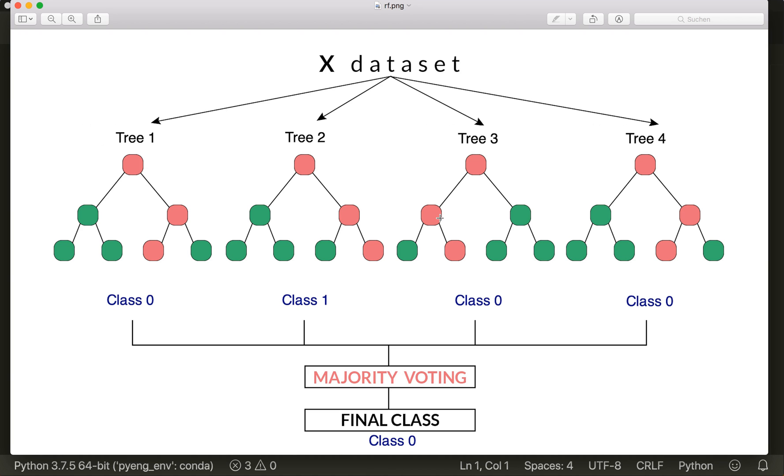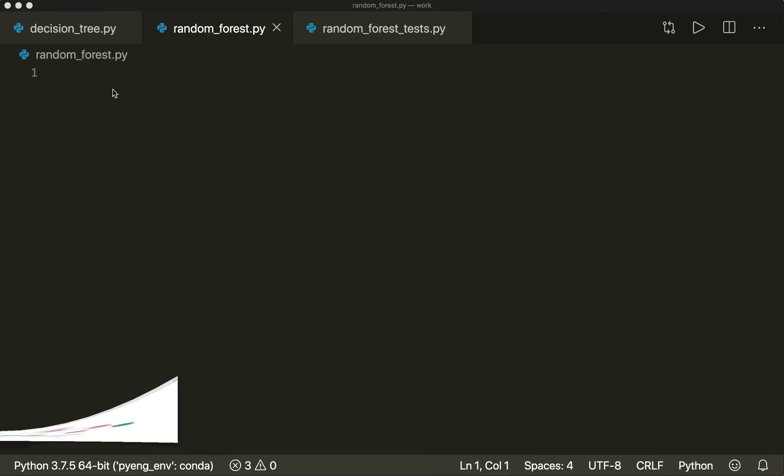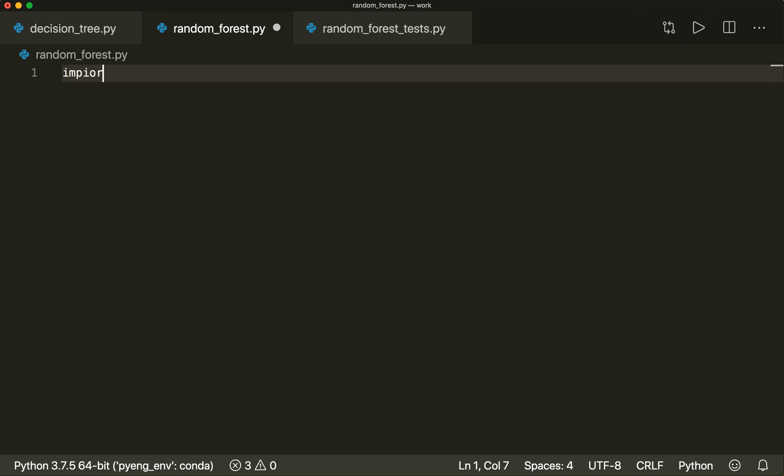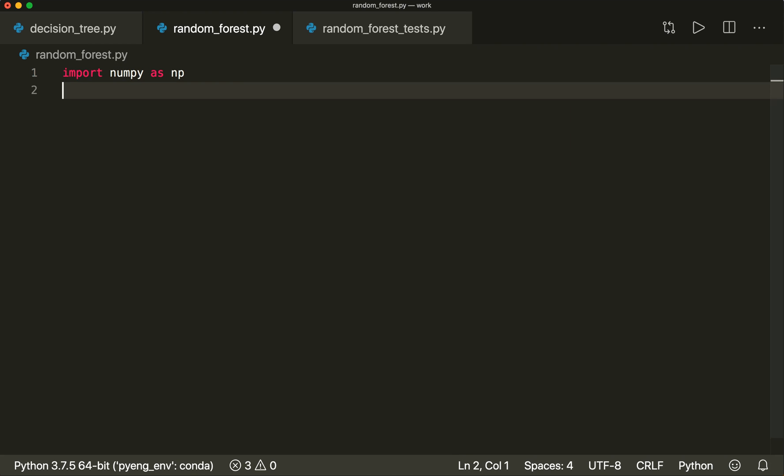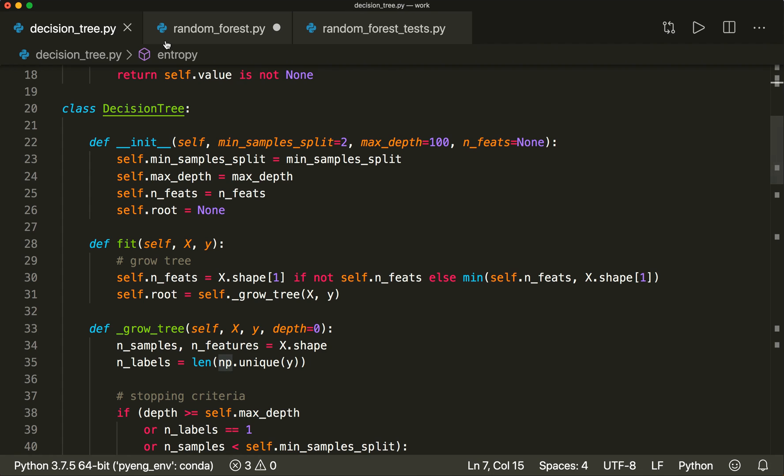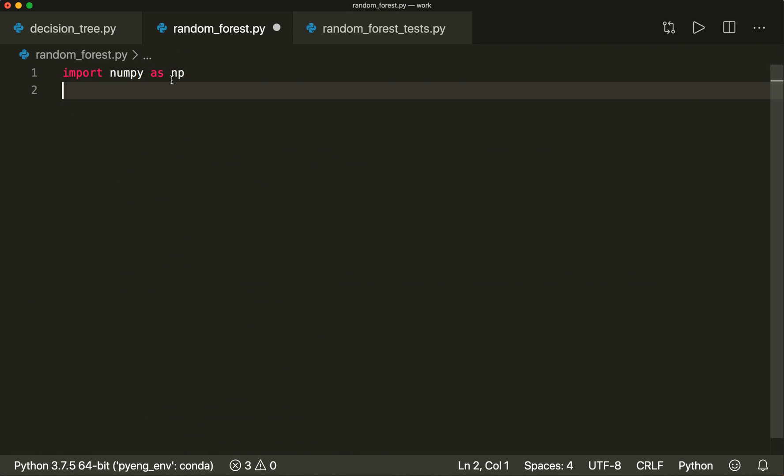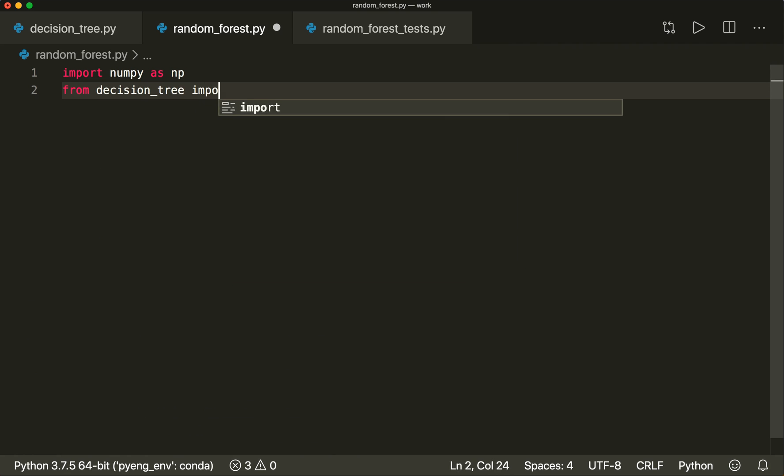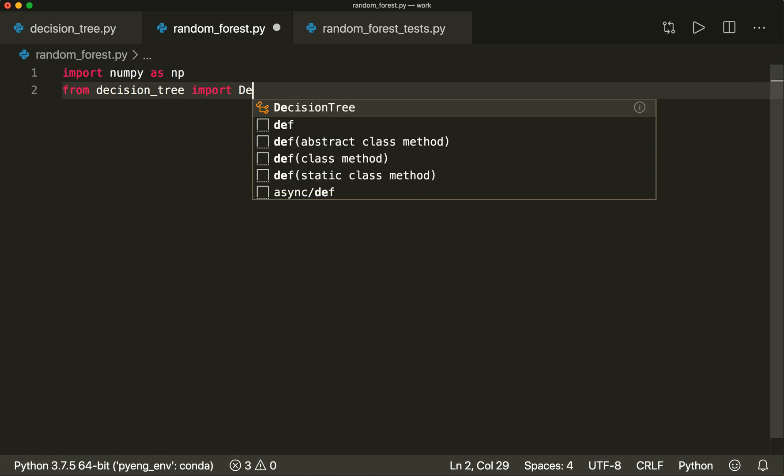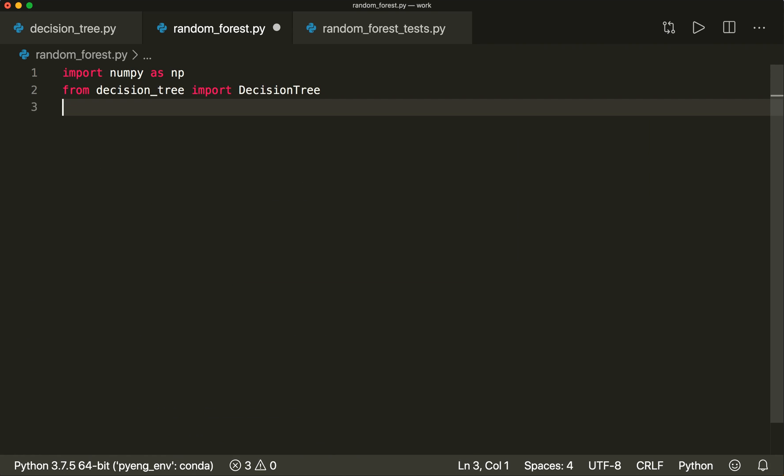Now we can jump right to the implementation. Of course, we import numpy as np, and then we also import the decision tree class from last time. So we say from decision_tree import DecisionTree.